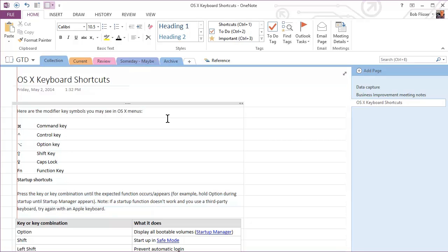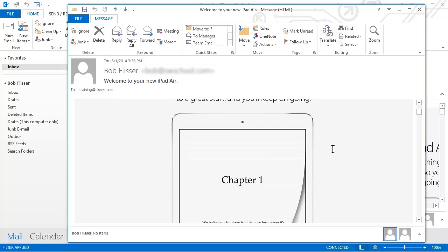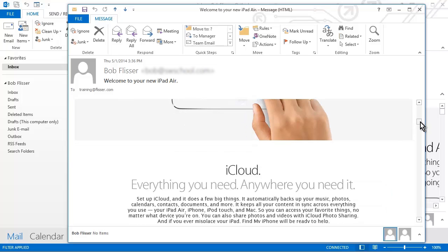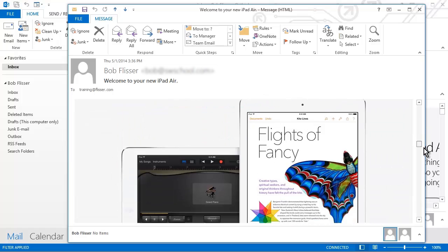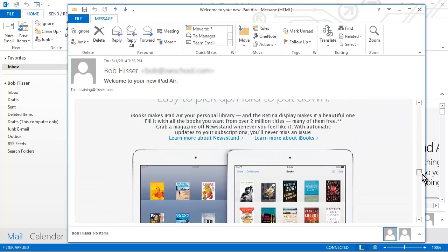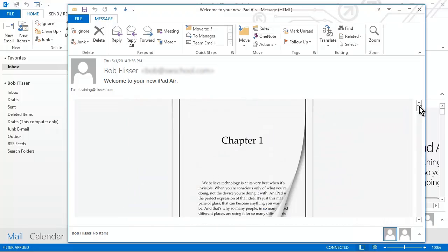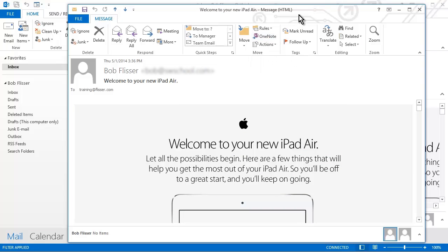So now let's look at the third way of collecting information. And that's for Microsoft Outlook. A few months ago, I bought myself an iPad Air. And Apple sent me this welcome email with all kinds of info on it. And I'm not ready to look at this and read this right now. But I want to save this for later use. So what I'm going to do here is in the Message tab, I've got this button here for Send to OneNote. Now on your computer, if you're running at a high resolution, this Send to OneNote might be a little bigger. But I'm just going to click that.